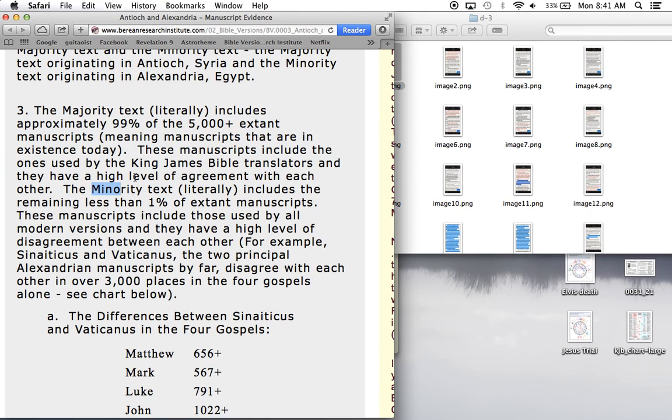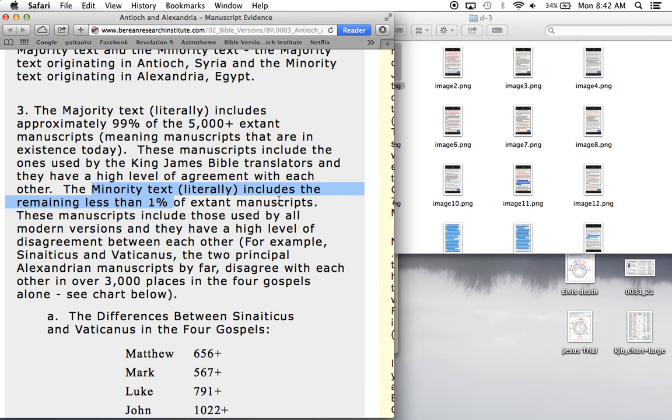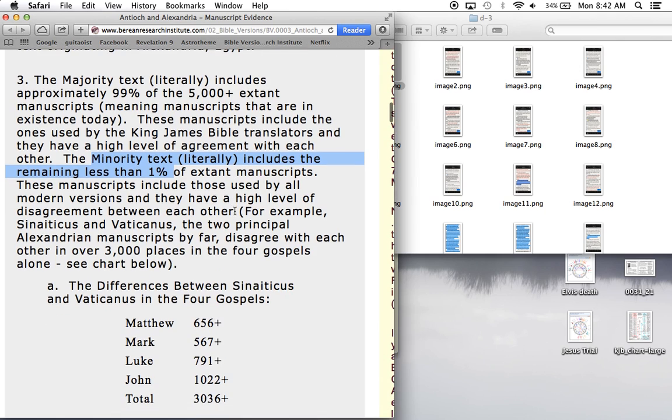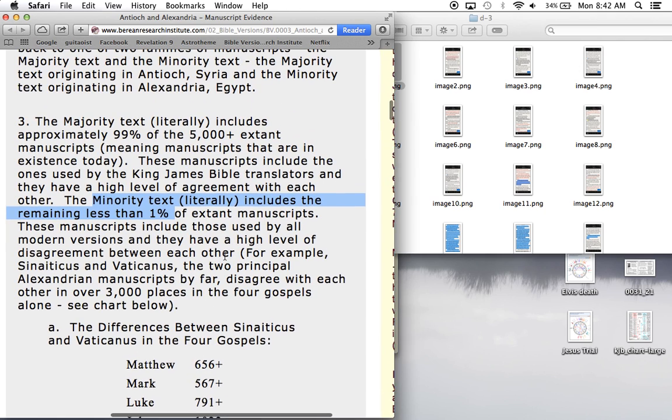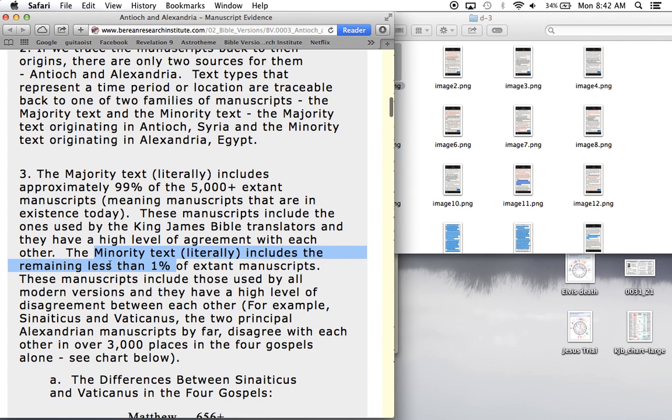The majority text literally includes approximately 99% of the 5,000 plus extent manuscripts. This is what the King James Bible translators use, and they all have a high agreement with each other, over 5,000 of the Greek manuscripts. These newer Bible translations only use the minority text, less than 1% of the extent manuscripts. That's the rest. Why are they using this only because it's newer, not because it's actually valid.